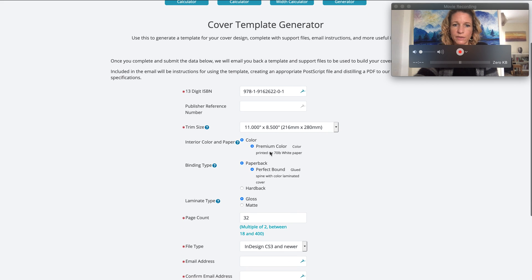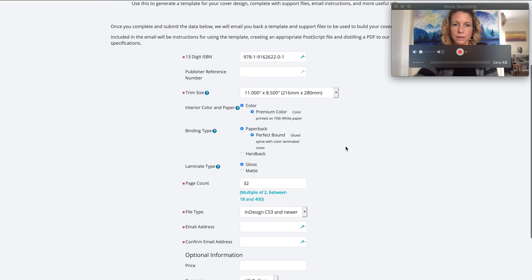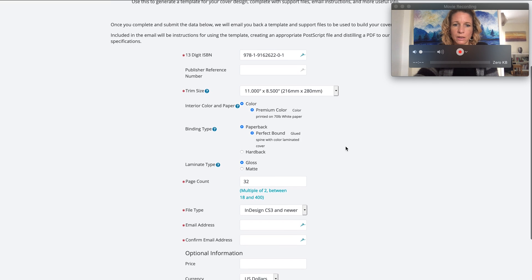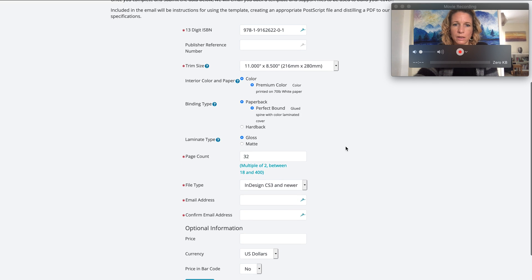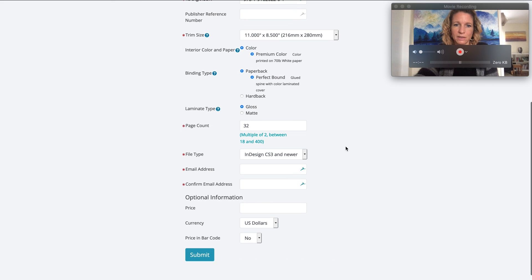Although it seems to think it's premium color, it should be fine. That shouldn't make a difference.